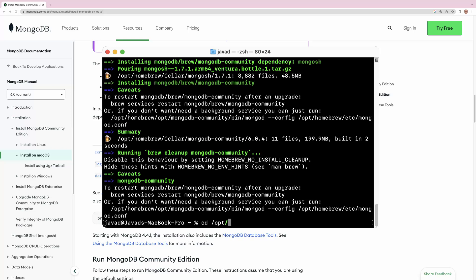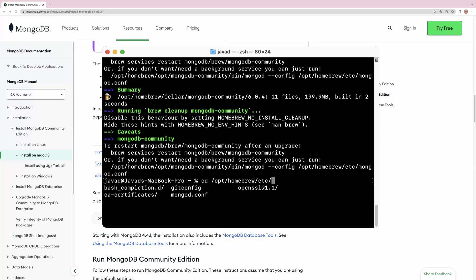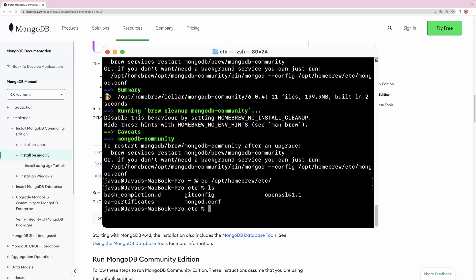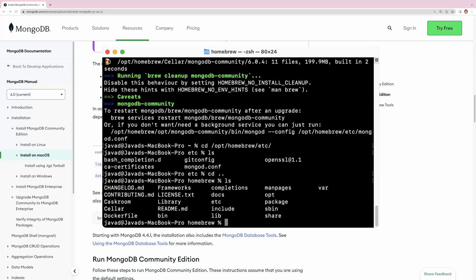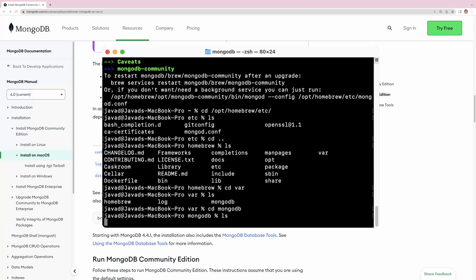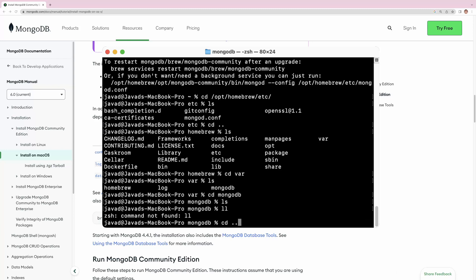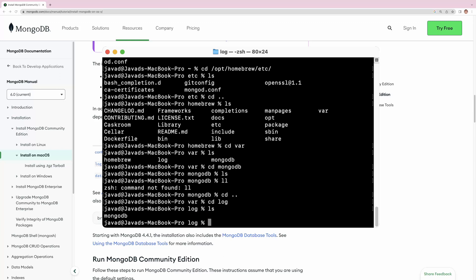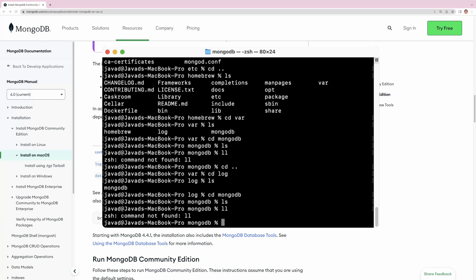Let's check that in the terminal. Go to /opt/homebrew/etc and run ls — here we see the mongodb.conf file. Going back and checking /opt/homebrew/var, we have the var directory. Let's go to var, then ls — we see the mongodb directory. Inside mongodb, ls shows nothing yet. Checking /opt/homebrew/var/log/mongodb with ls, there is a directory for MongoDB logs, but it is empty for now.